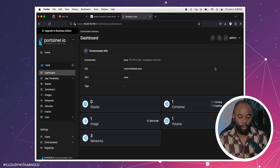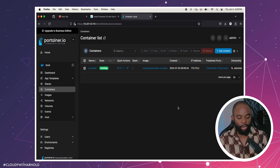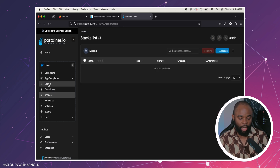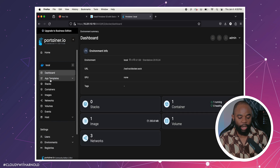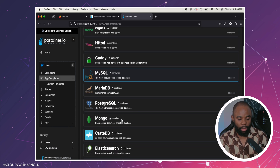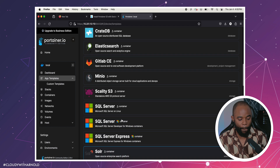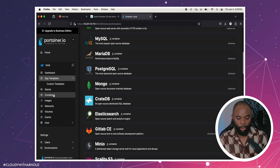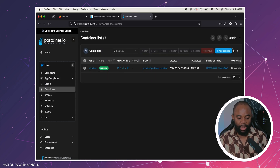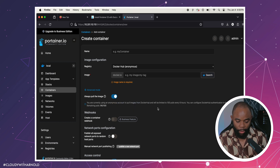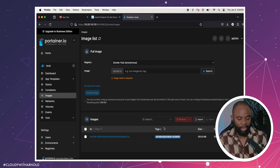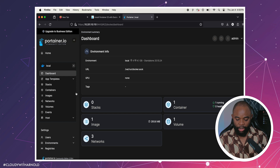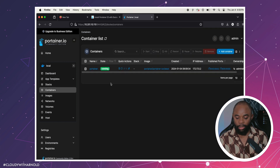From here we can manage all containers, deploy containers, see the images, do stacks, see app templates, and the dashboard. You can deploy any templates that Portainer has here, deploy containers just like that. You can check all your images and see all of the containers that are running right now — it's the Portainer container we just deployed.